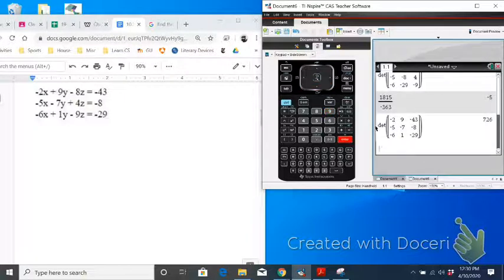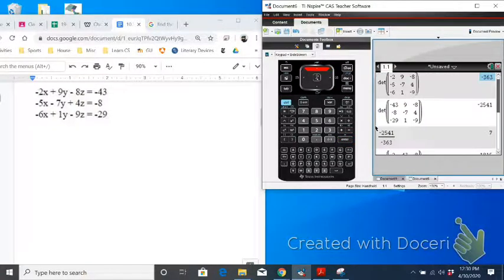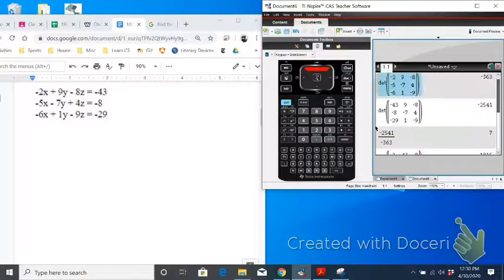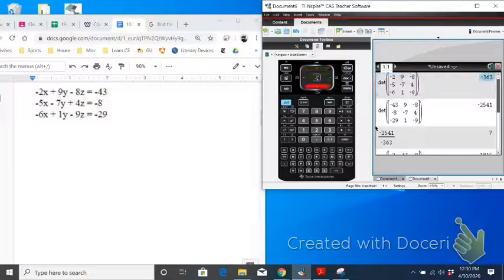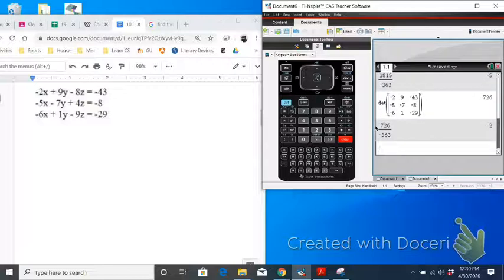And that represents D of z. So z is going to be D of z divided by D, the original determinant of the coefficient matrix. And we get 2.